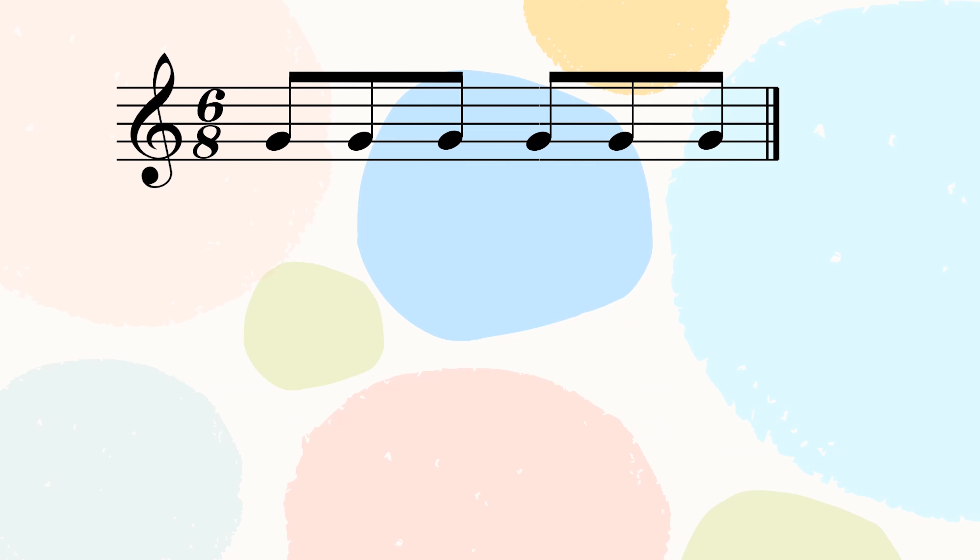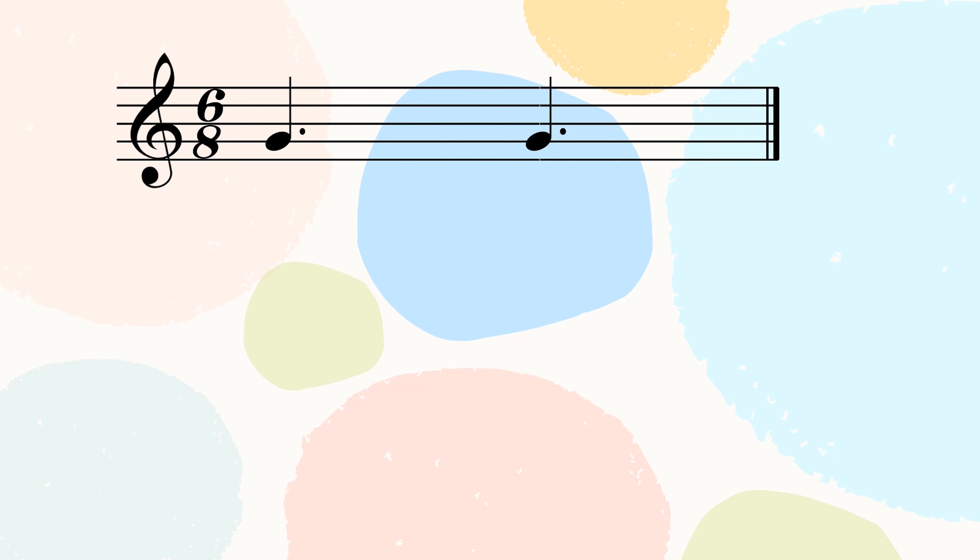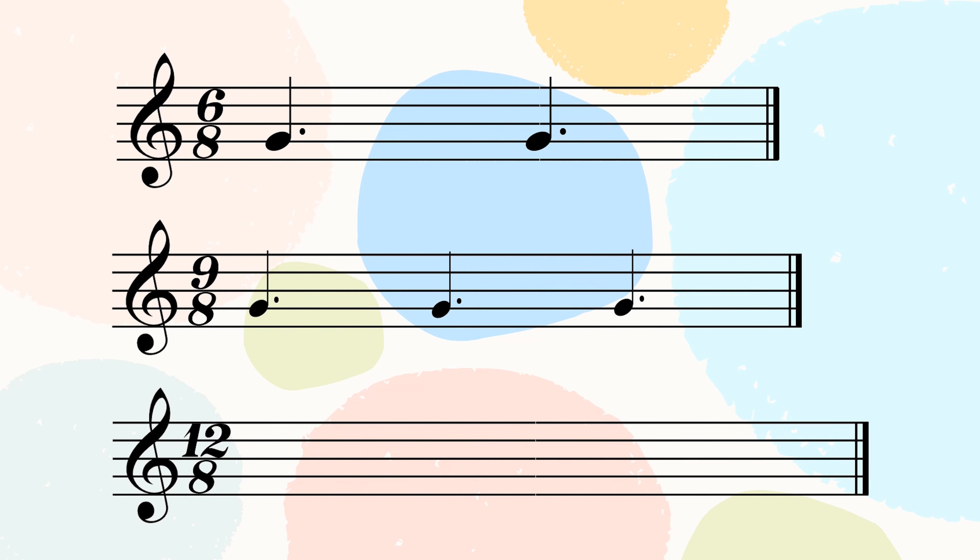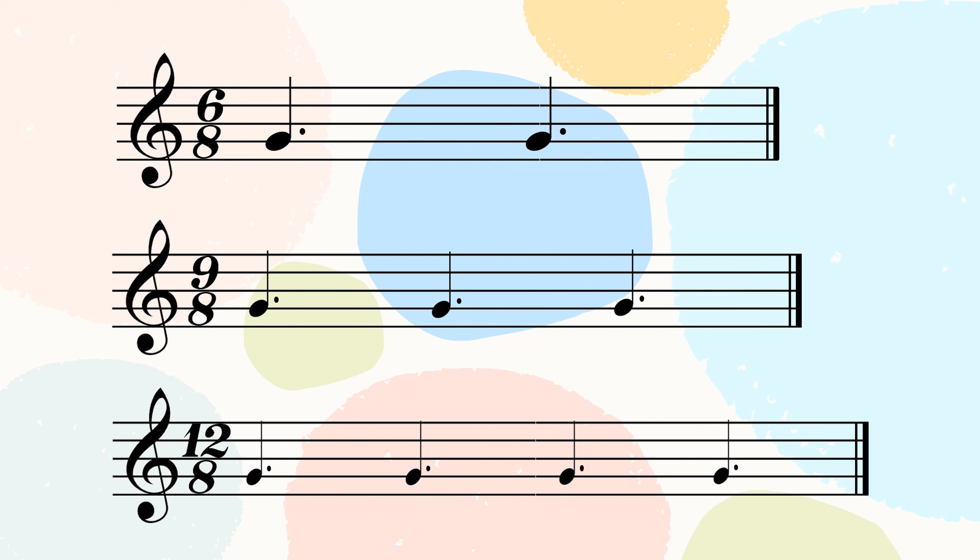The time signature here is 6/8 and the main beat here is always a dotted note. When we add up these 3 quavers together, we have 1 dotted crotchet. Therefore, each bar consists of 2 dotted crotchet beats in a bar. So, in this case, 6/8 will have 2 dotted crotchet beats in a bar, 9/8 will have 3 dotted crotchet beats and 12/8 will have 4 dotted crotchet beats.